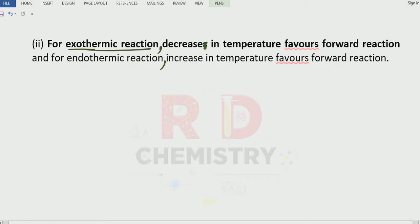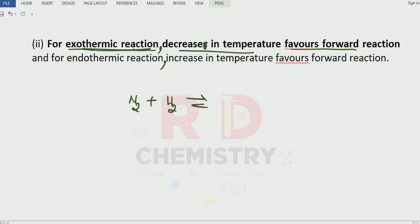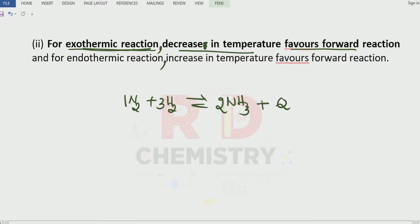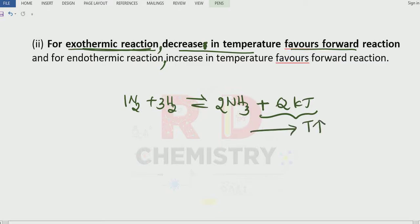For exothermic reactions — what do you mean by exothermic reaction? In the exothermic reaction, heat is liberated during the process. For exothermic reactions, decrease in temperature favors the forward reaction. Let me take the example of nitrogen reacting with hydrogen to give ammonia NH3. 1 mol of N2, 3 mol of H2, and 2 mol of NH3. Now during the formation of ammonia, some amount of heat is liberated, so I will write plus kilojoules per mol. Whenever heat is liberated during the process, temperature increases. Such a reaction is called an exothermic reaction.